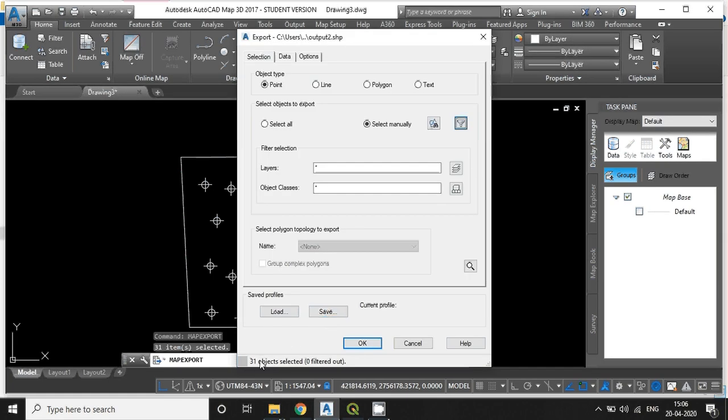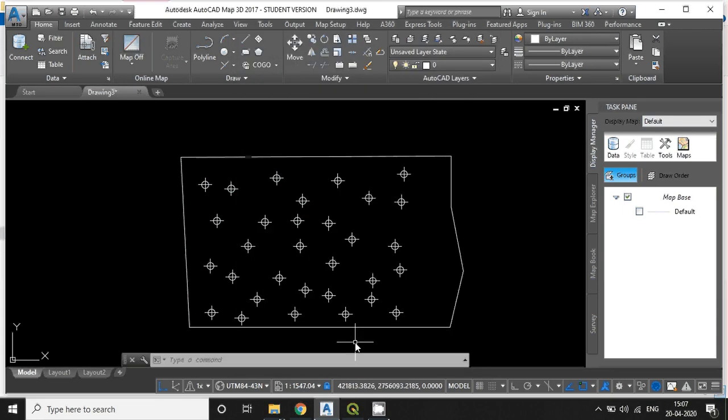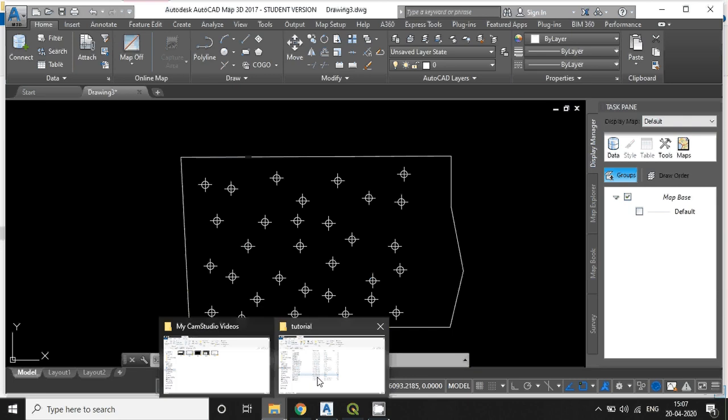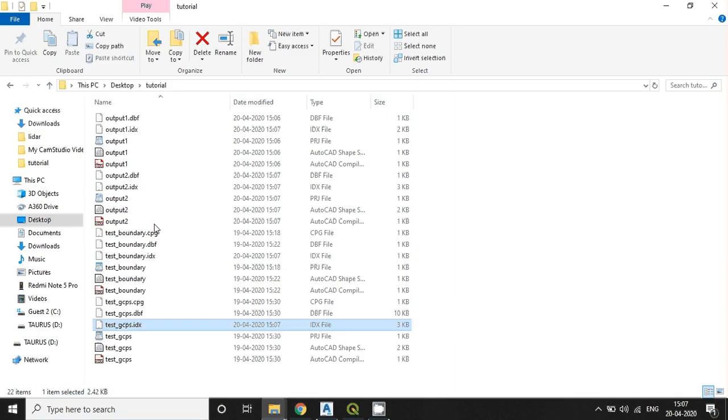See here, looks like 31 objects are there. That's why 31 is selected here. Hit OK. Output2 is also created here.